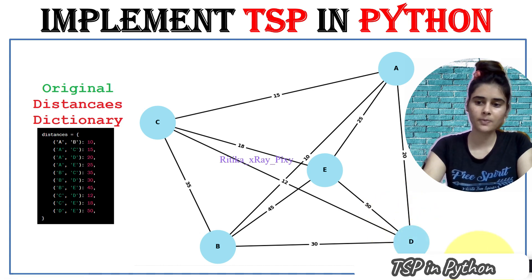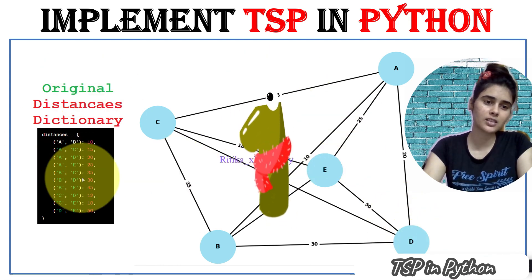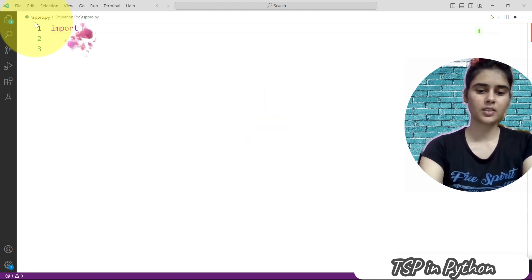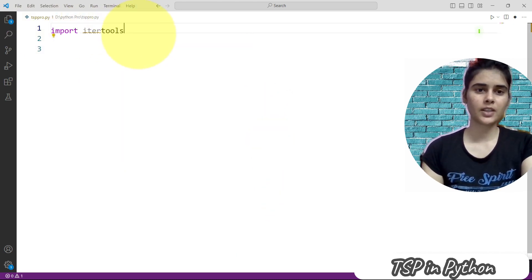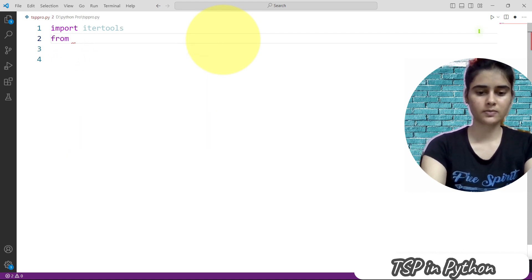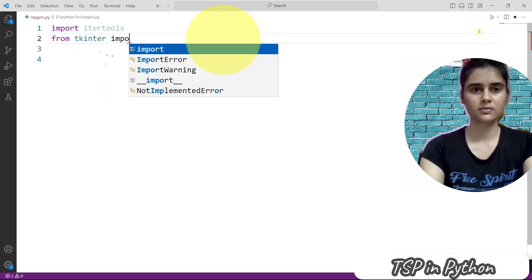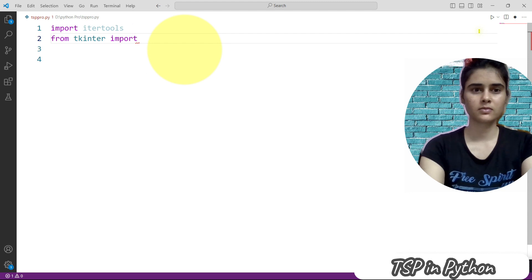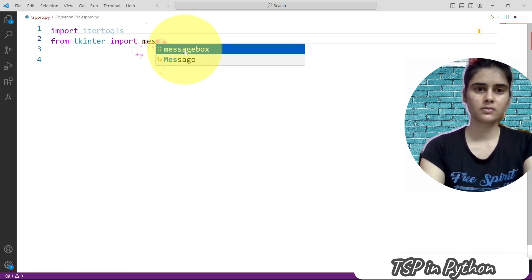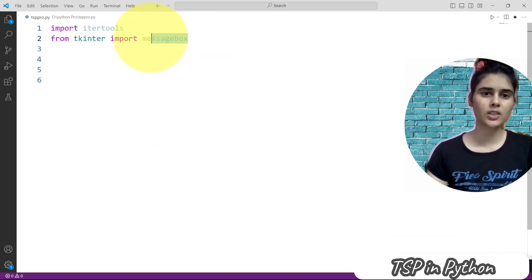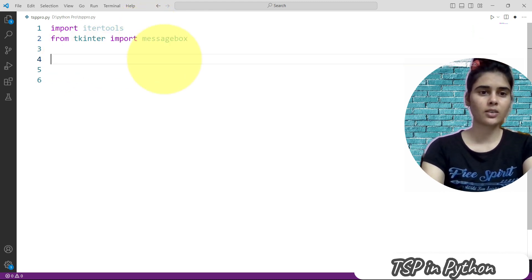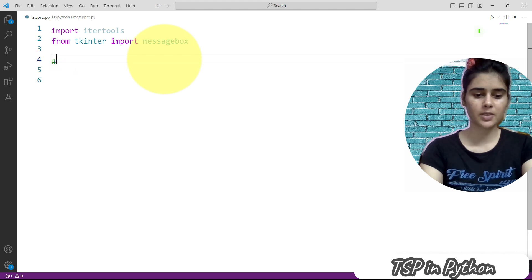First we will import the important libraries. We are using a message box to display the final output, that is the optimal route and the minimum distance.